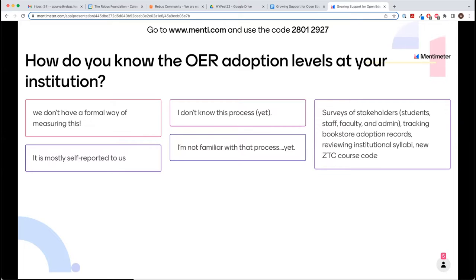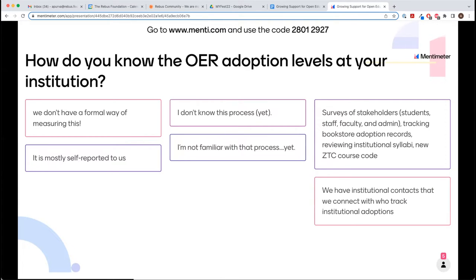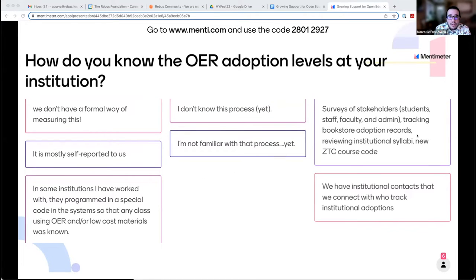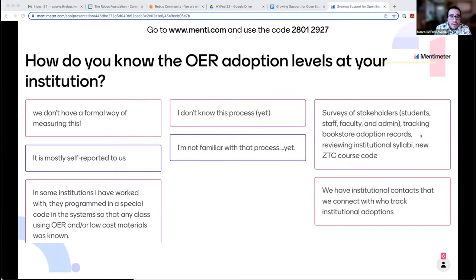I love the 'yet' in the comments. It's super affirming — I see a lot of us are in 'I don't know' or 'I'm not sure' or 'it's unclear.' That's one of the major challenges with OER adoption levels: you don't know what you don't know, and you don't know if there's a system for categorizing things you don't know about. There's a great answer here of surveying stakeholders, tracking bookstore adoption records, reviewing institutional syllabi, and a new ZTC course code.